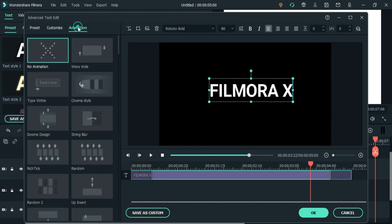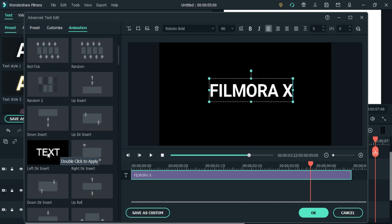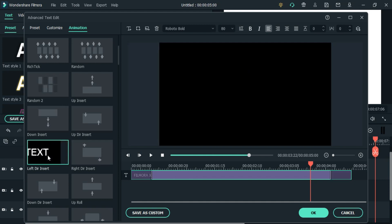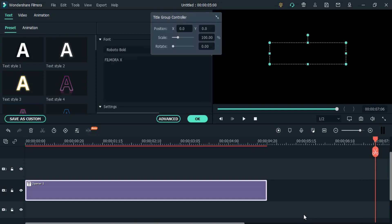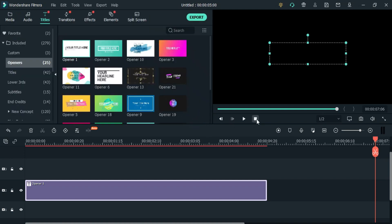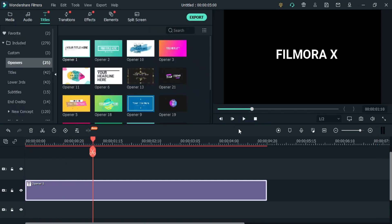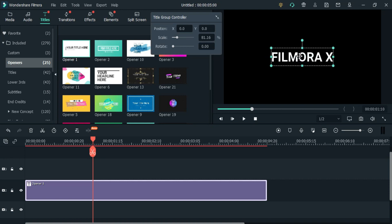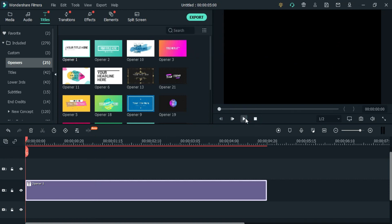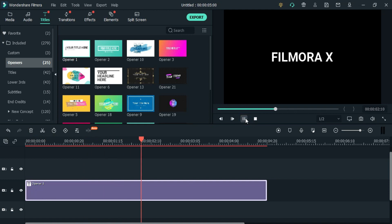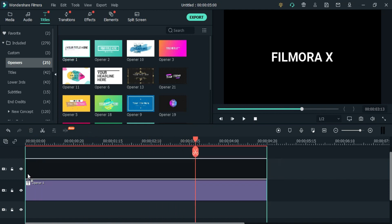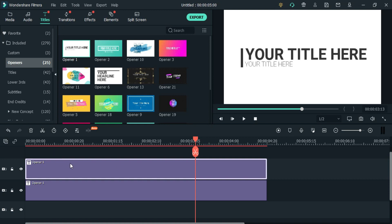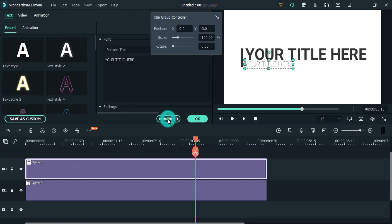Then come to the animation part and choose this animation and press OK. Create another title — on this we are going to make a backslash.